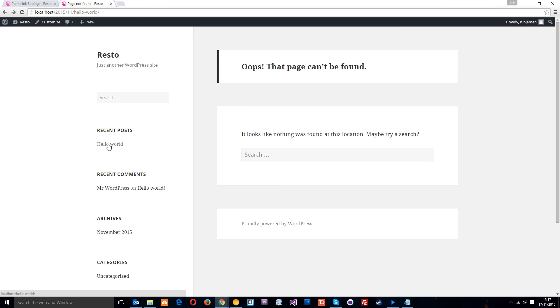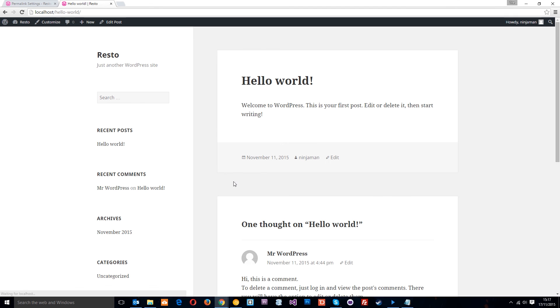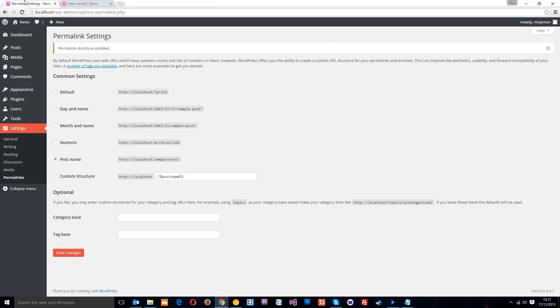So let's go to hello world again and this time it works. Yeah, you can see the URL right there.